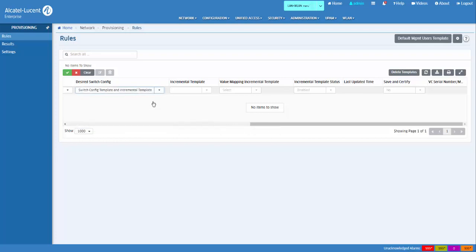The incremental template is pushed to the switch only when a periodic call-home request is received from the switch.